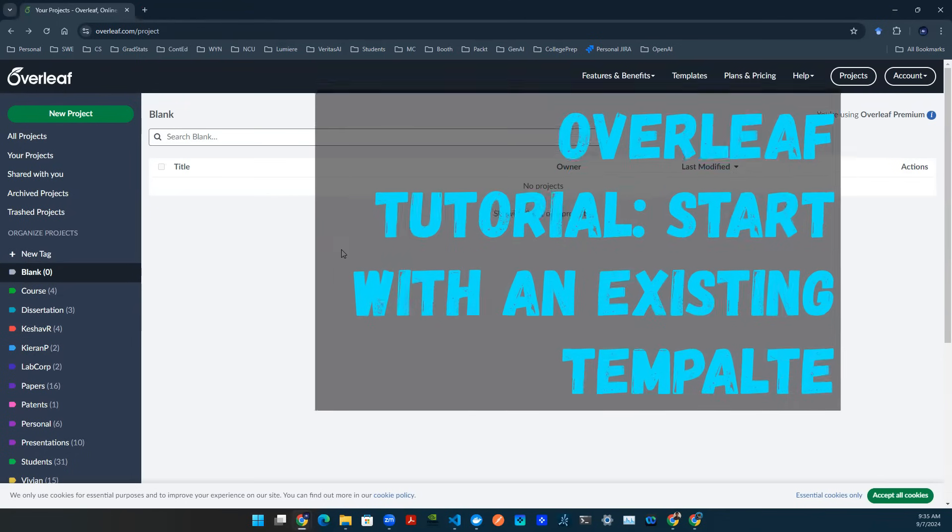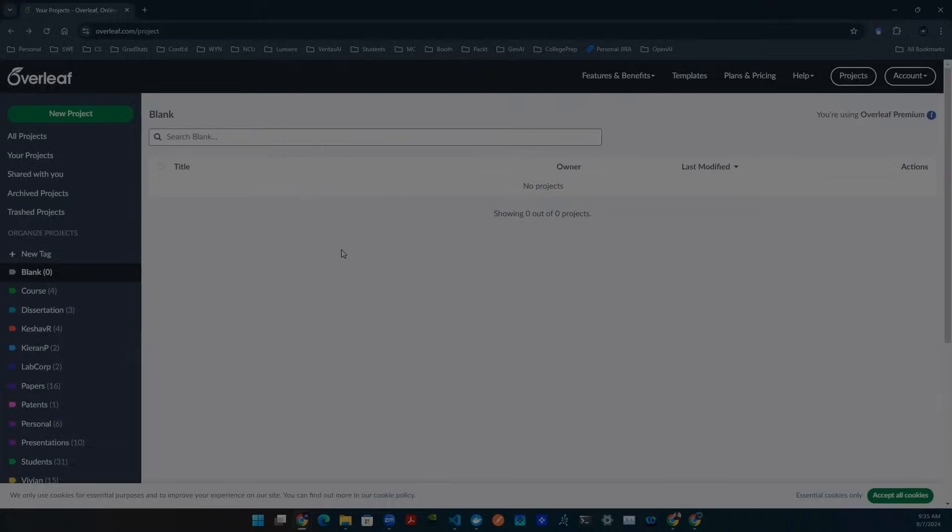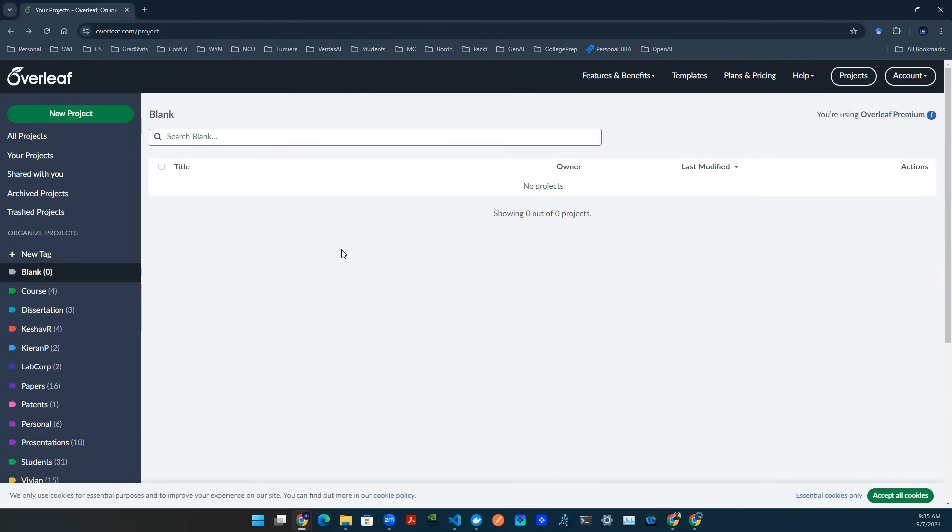Hey everyone, welcome back to Beginner's Guide of Data Science, ML, and AI.